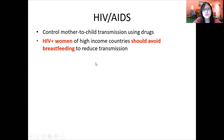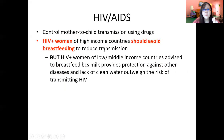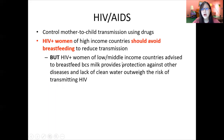To control mother-to-child transmission: if you are HIV positive and from a high-income developed country, you should avoid breastfeeding to prevent passing the virus to your child. But if you are from a low- or middle-income developing country, breastfeeding is advised because breast milk contains antibodies providing protection against other diseases, and this benefit far outweighs the risk of transmitting HIV.